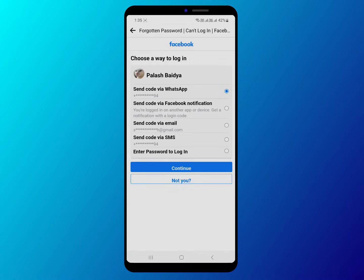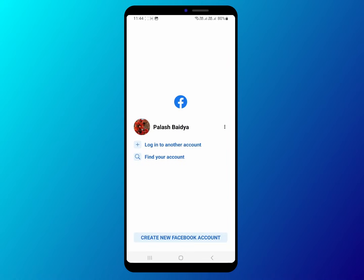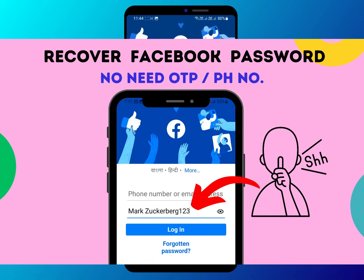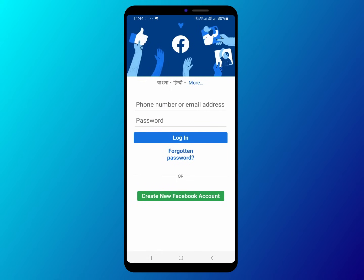If you don't have any associated phone number or email and you are not logged in, then there is only one way to recover your password. You need to verify your identity by uploading your ID. The process is complicated, so I have uploaded a video on this topic — please check my channel and video description for more details. Thank you for watching.